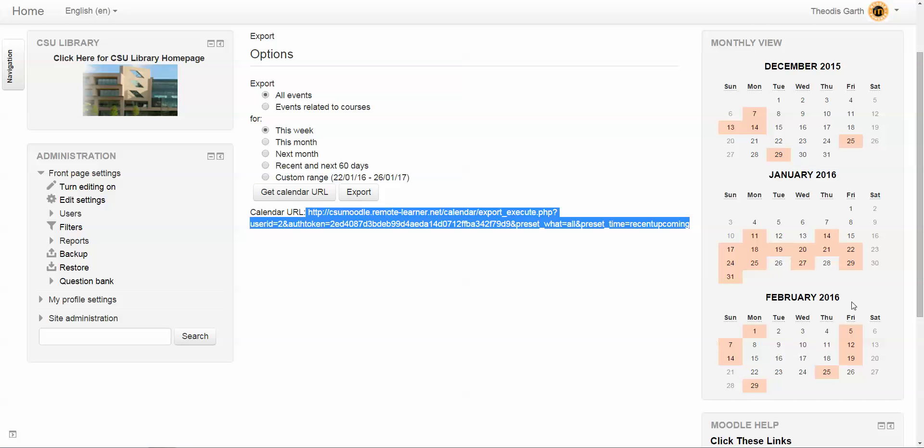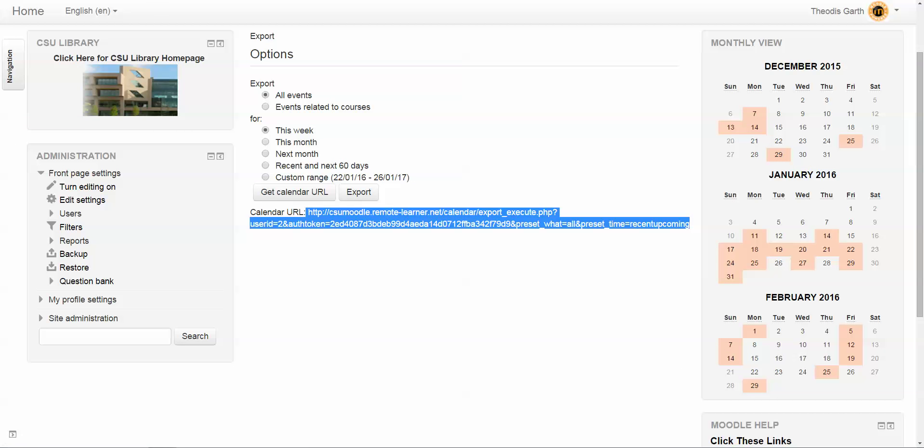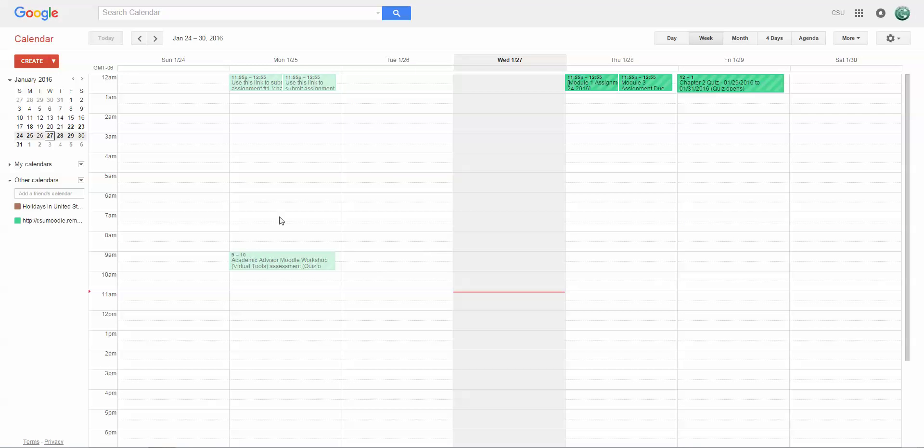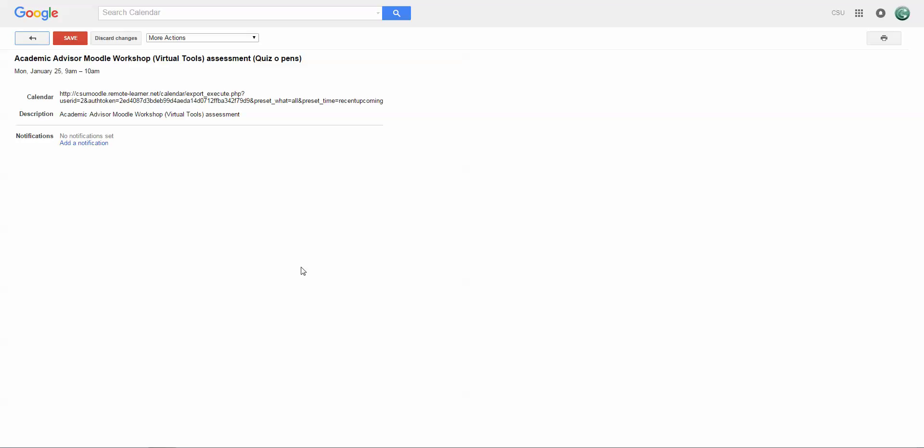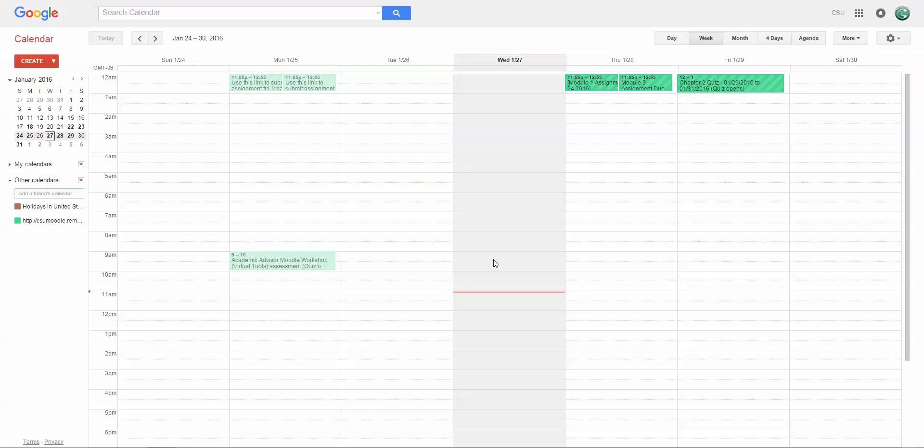The events from your Moodle course will now sync with your personal Gmail calendar. Gmail also has a feature where you get alerts. The notifications have to be set for each event, but I believe by default the notifications will be set for current events. For example, we have an assignment, a module, due for this Thursday.